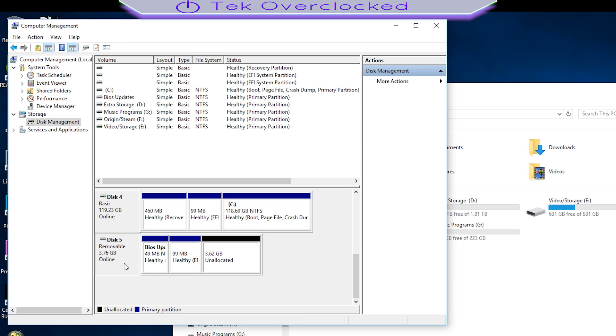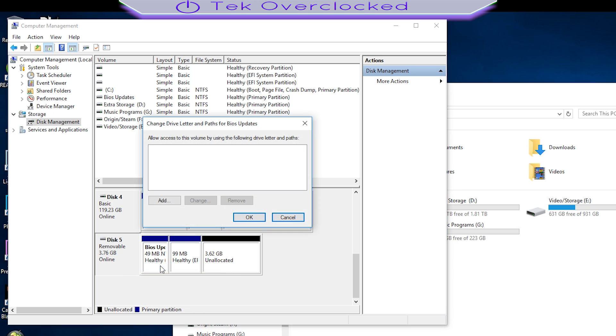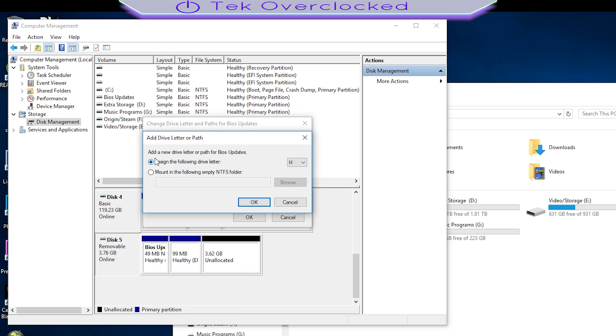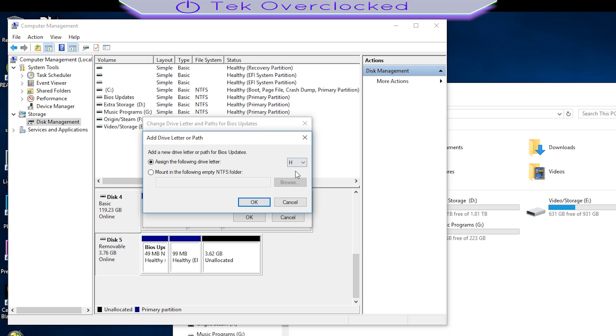Even changing the drive letter and paths, as you can see here, I'm going to try to change it and select whatever, and you simply can't. So today I'm going to show you how to get that done simply with some commands. We're going to run the CMD command.